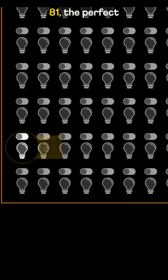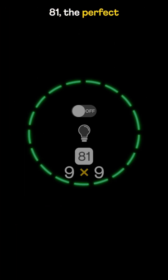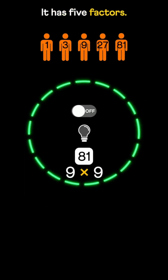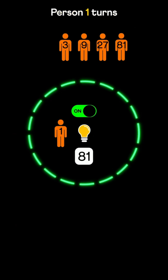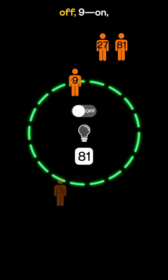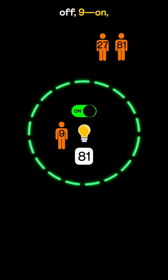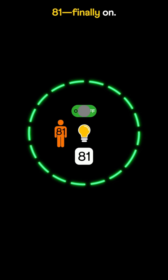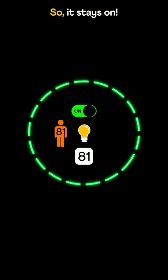Let's check bulb 81, the perfect square of 9. It has 5 factors. Person 1 turns it on, 3 off, 9 on, 27 off, and 81 finally on.